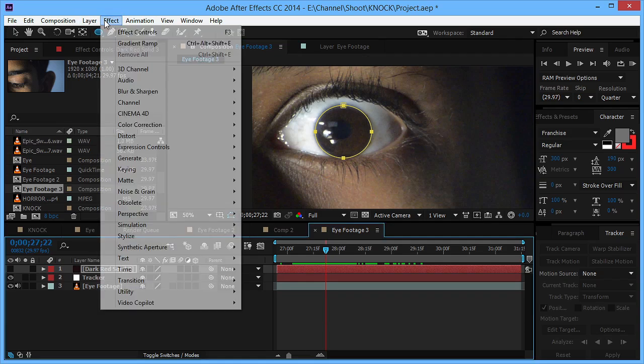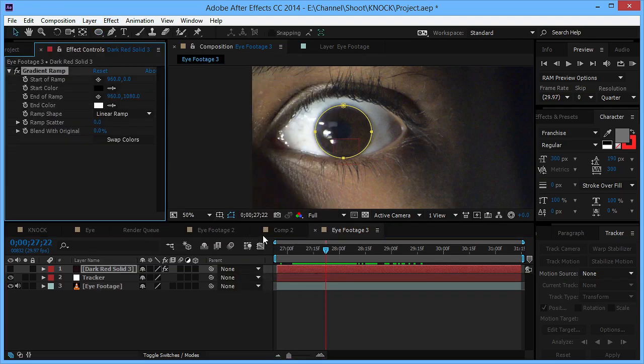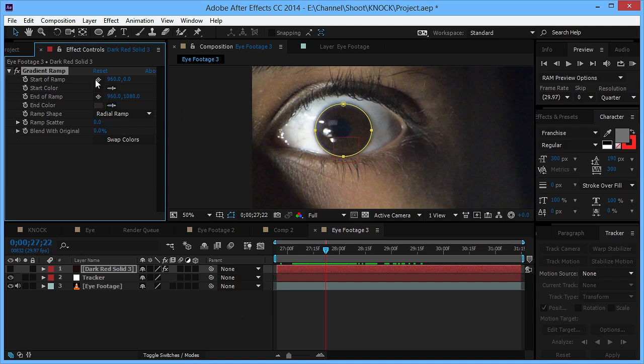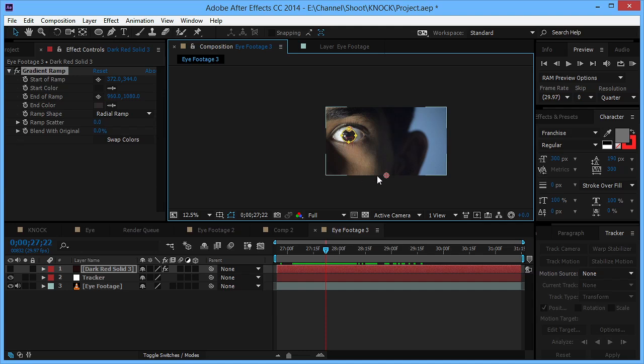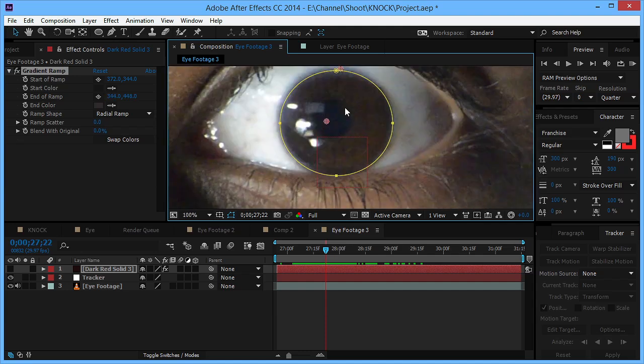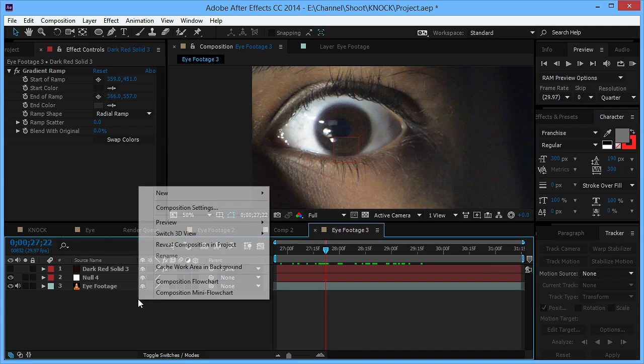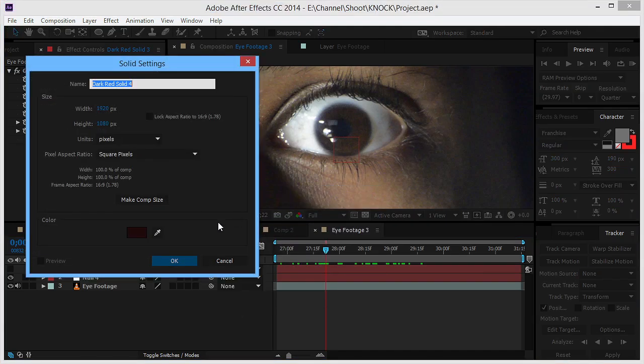We'll create a mask around the pupil and then we'll go to effect, generate, gradient ramp. We'll take the color picker and choose the colors accordingly. Now we'll take these points and align them to the eye, actually the pupil. That looks good for now.